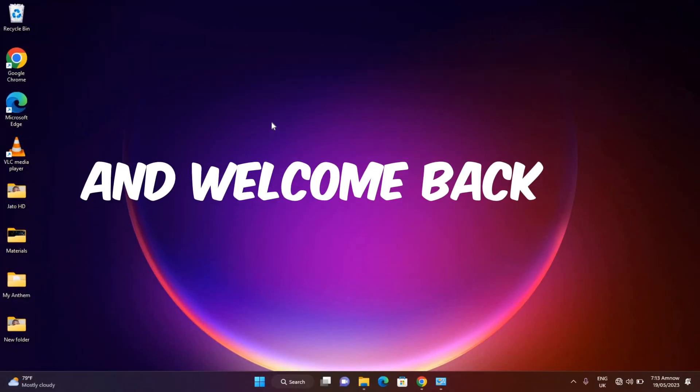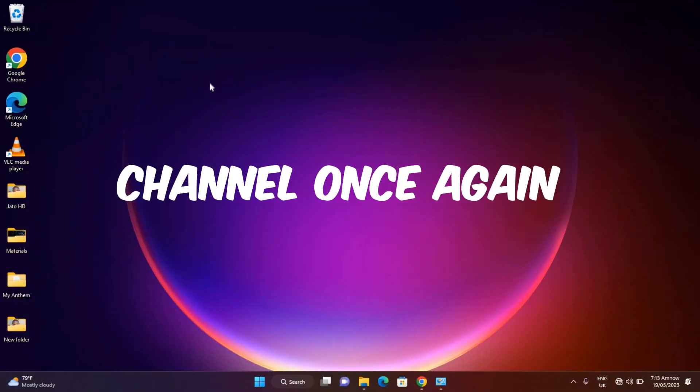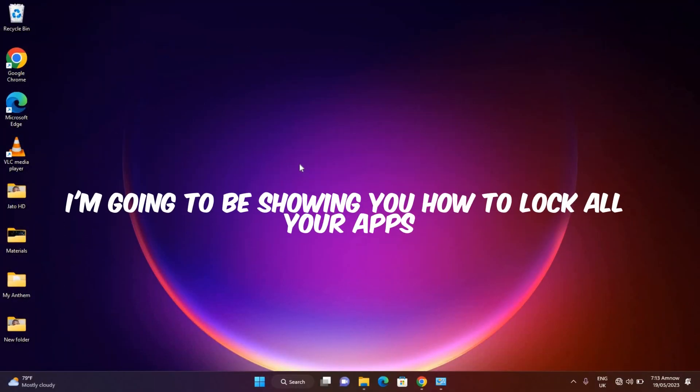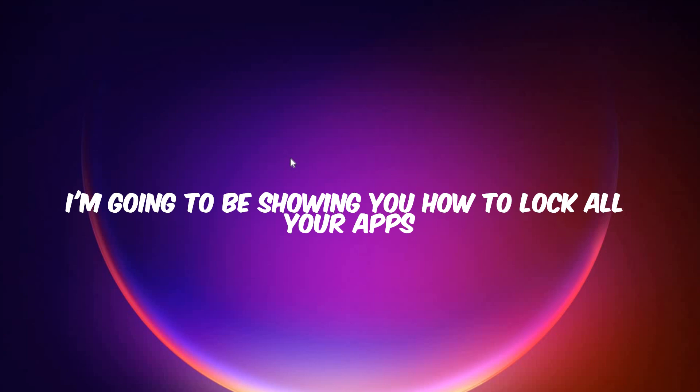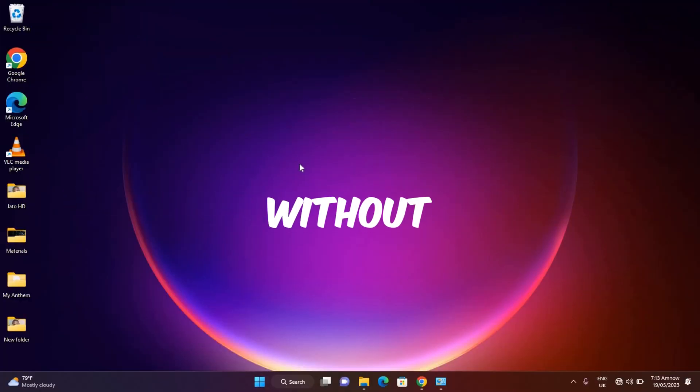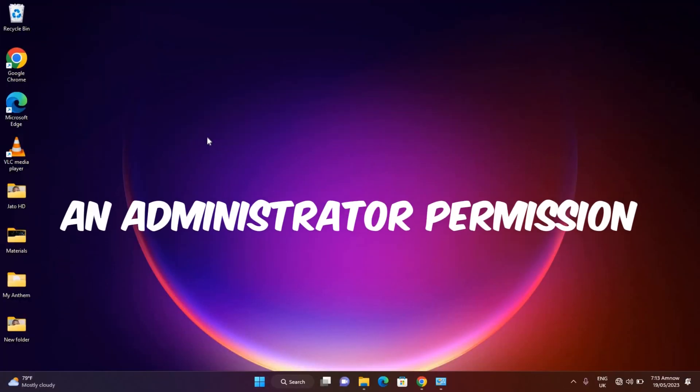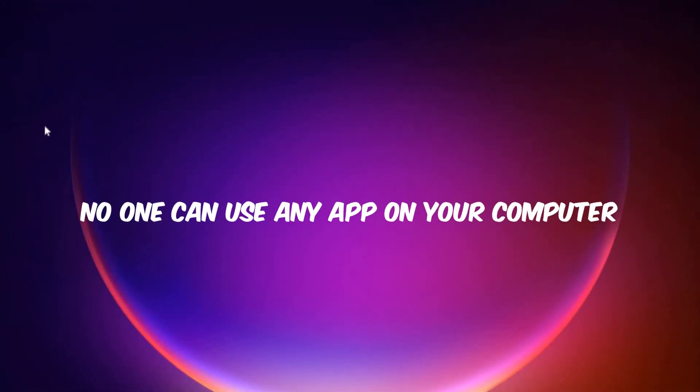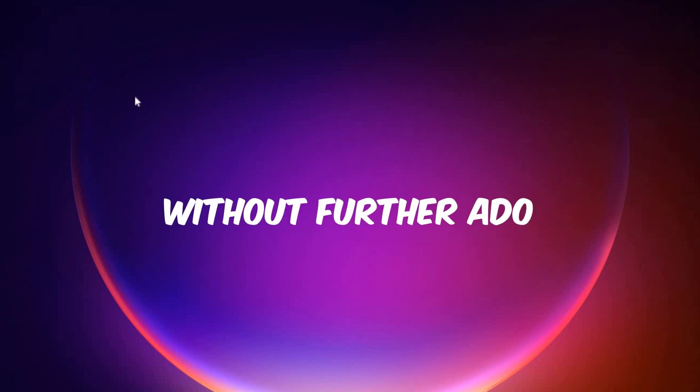Hi guys and welcome back to my channel once again. In today's video I'm going to be showing you how to lock all your apps so without an administrator permission anyone cannot use any app on your computer.